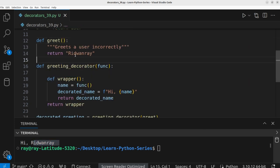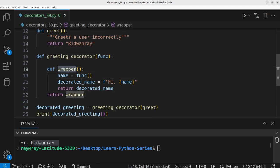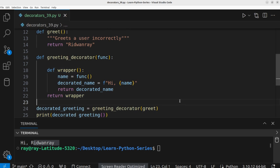If you take a closer look at this code, `greeting_decorator` returns the wrapper — this is similar to how closures work. Based on this understanding, we can say that a decorator wraps another function and adds extra functionality to it.